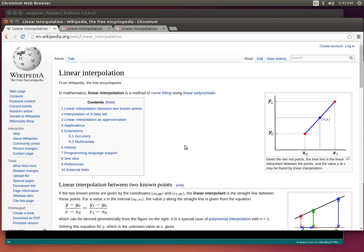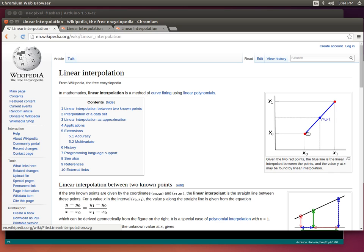Linear interpolation is just a way to figure out the in-between values from a starting and ending point. Looking at Wikipedia here, this gives you a deeper explanation, but on the right this picture just shows a starting point and an ending point, and linear interpolation tells you how to figure out all of the values that lie on the line joining those two points.